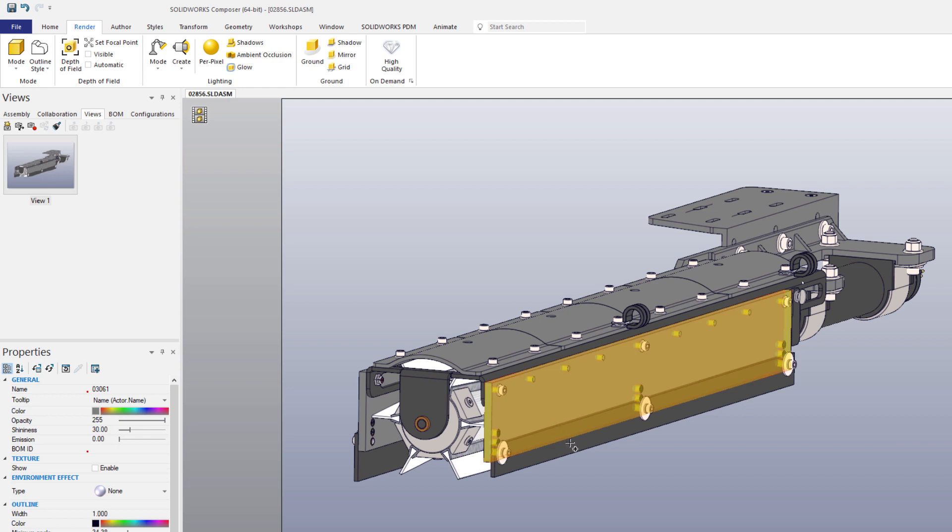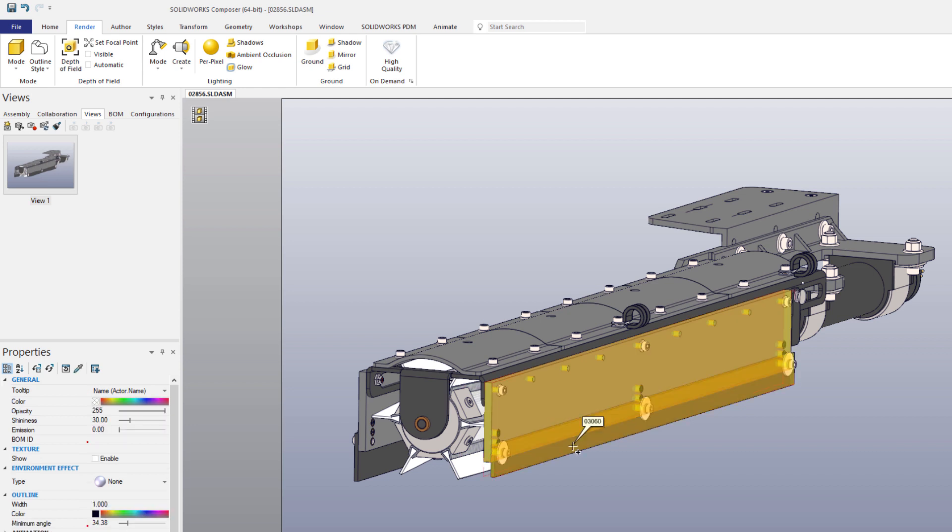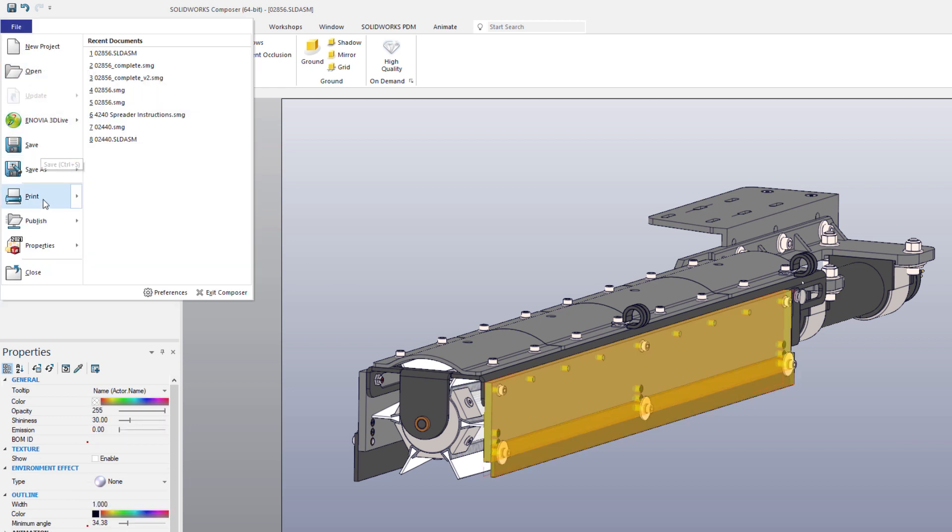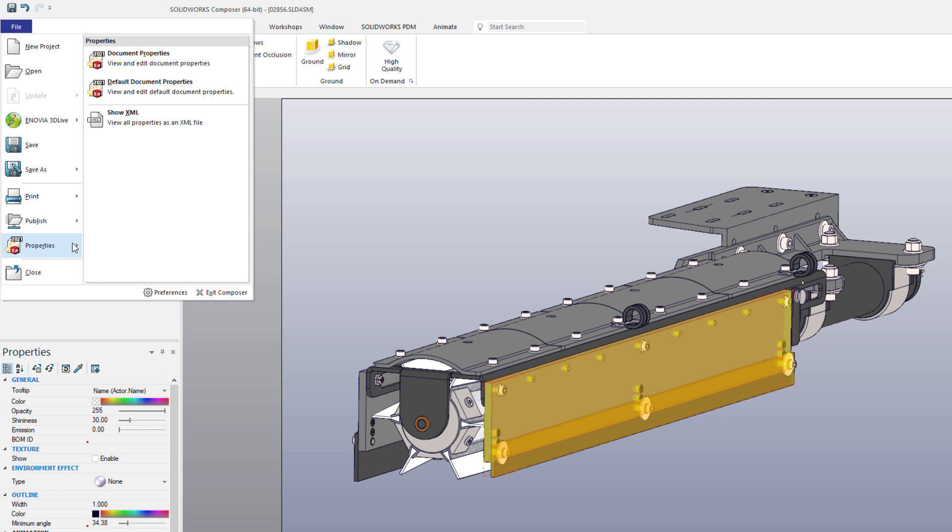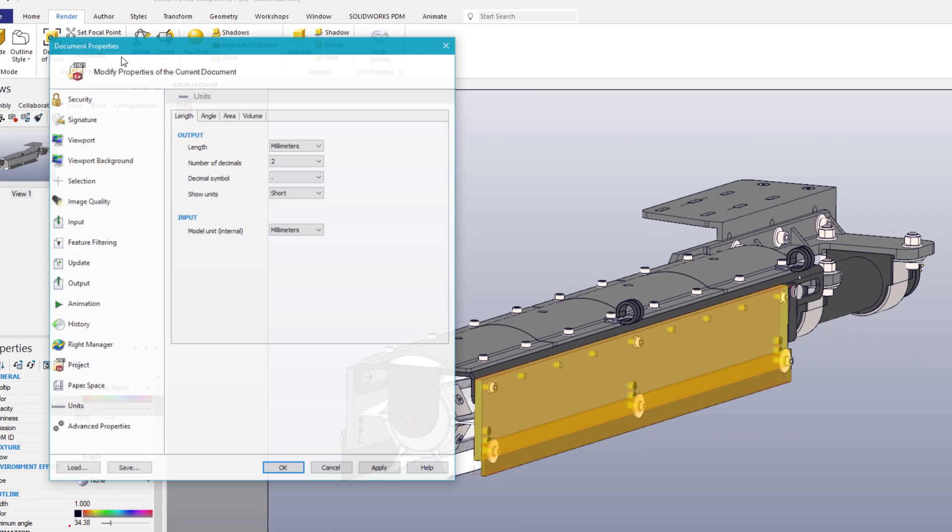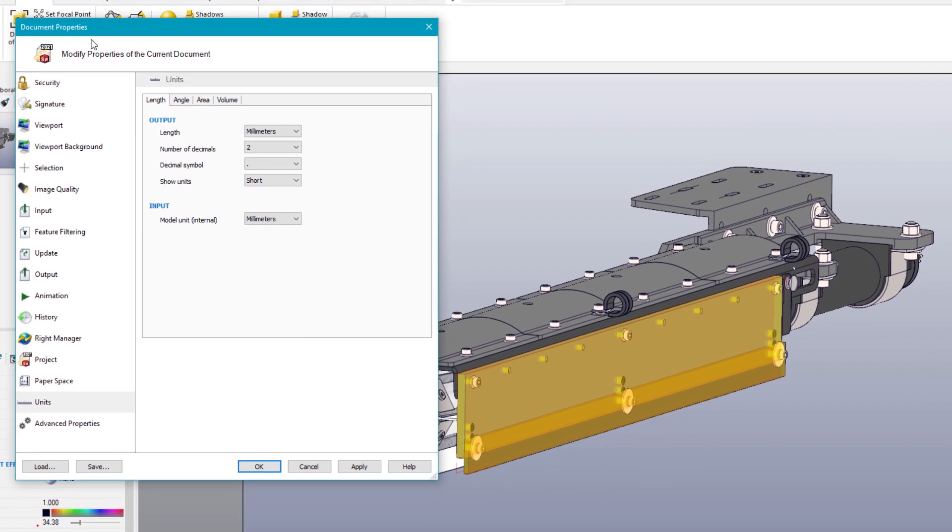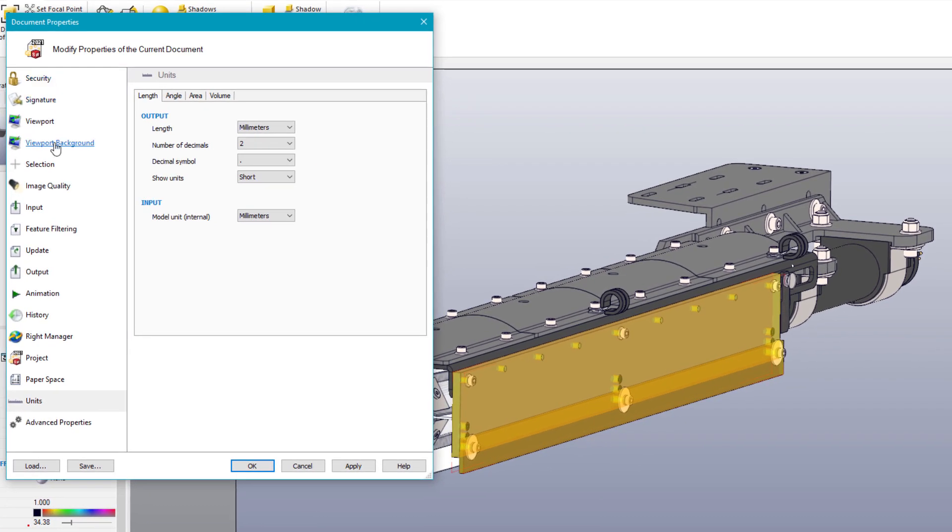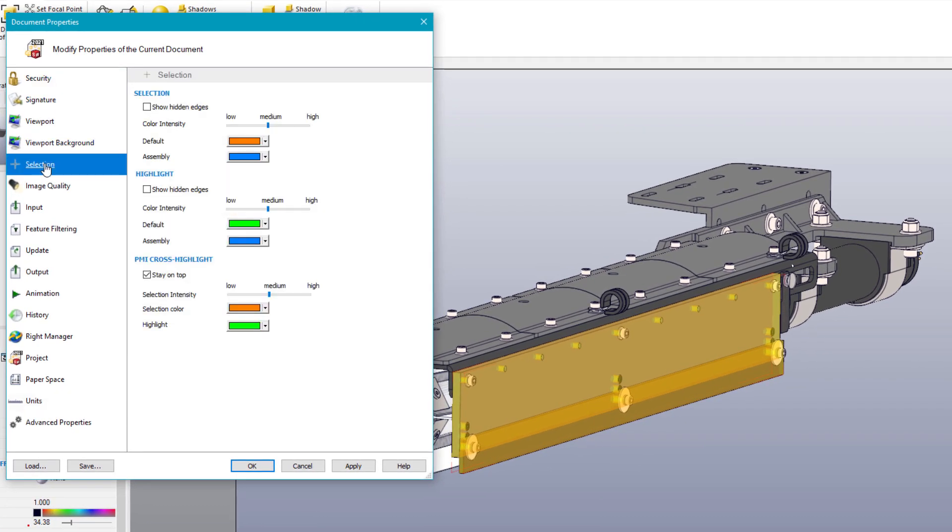Before diving into the rest of this project, there are a few document properties worth adjusting. Navigating to the file drop-down menu, SOLIDWORKS Composer 2021 offers additional user settings to the selection and highlighting options.